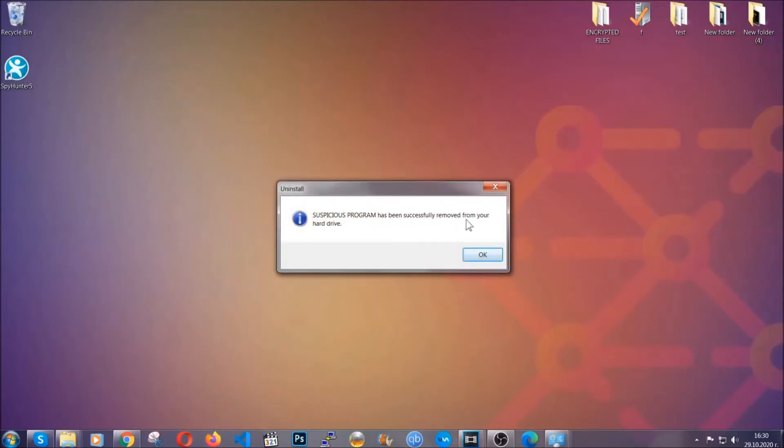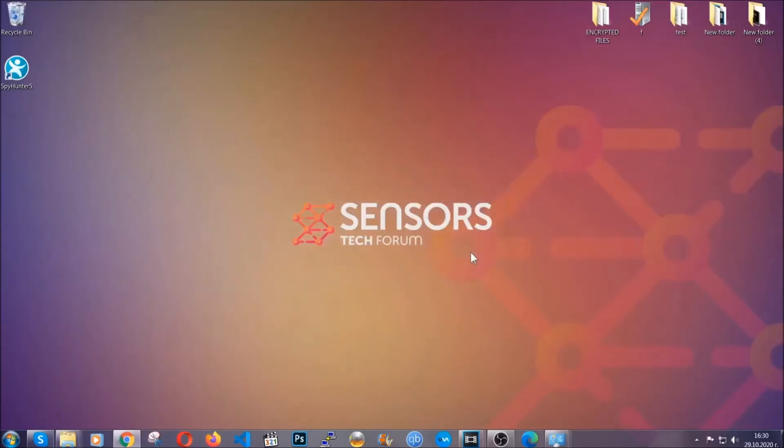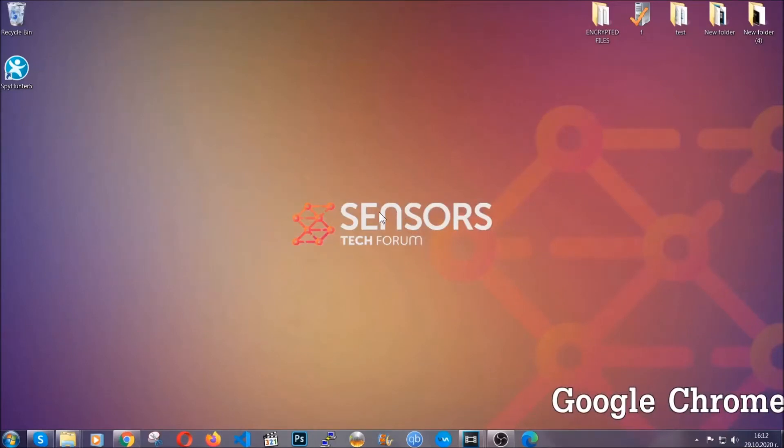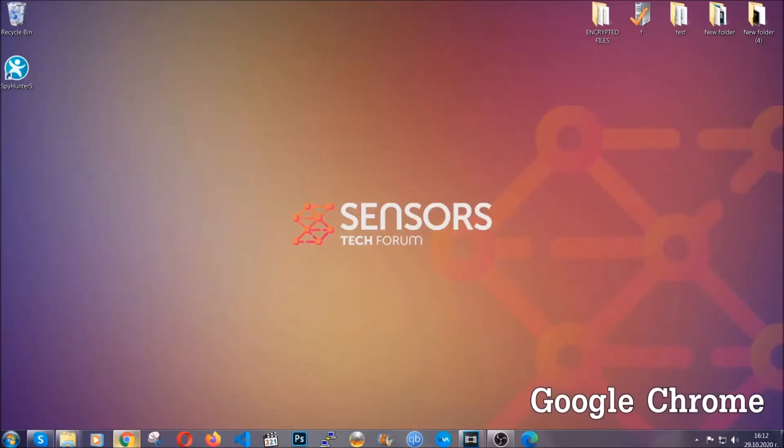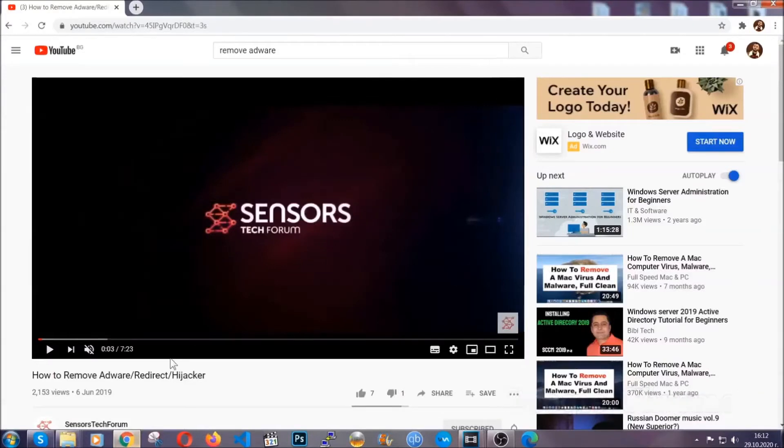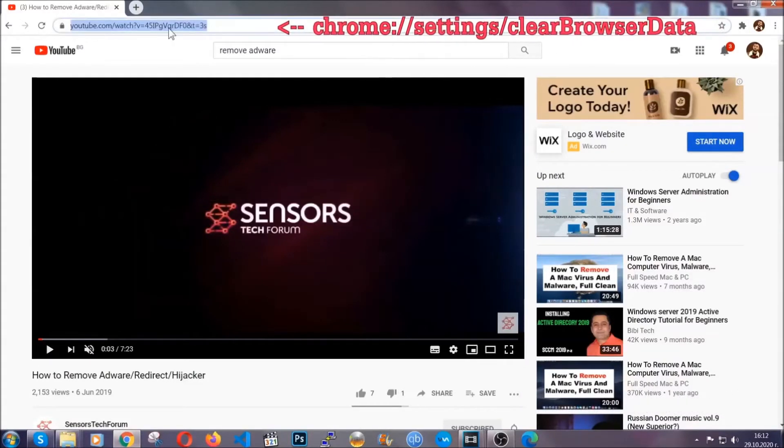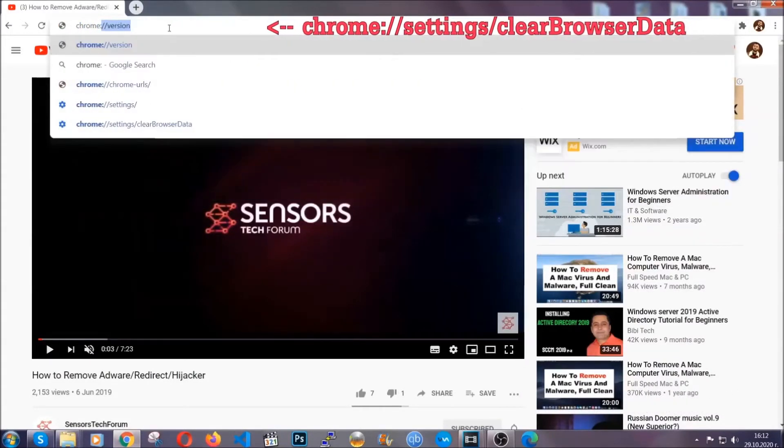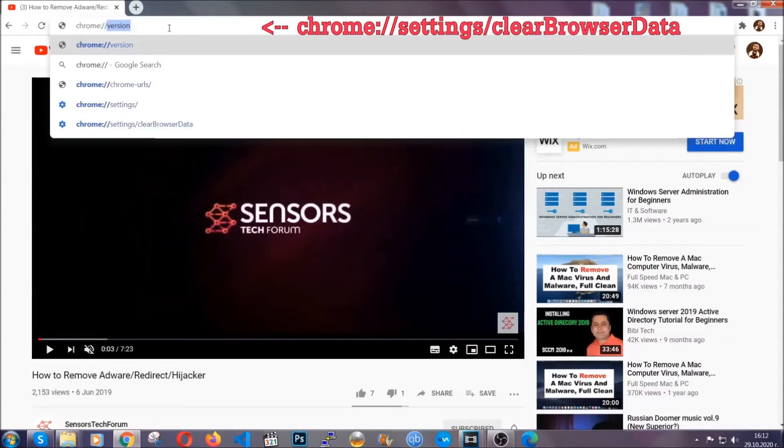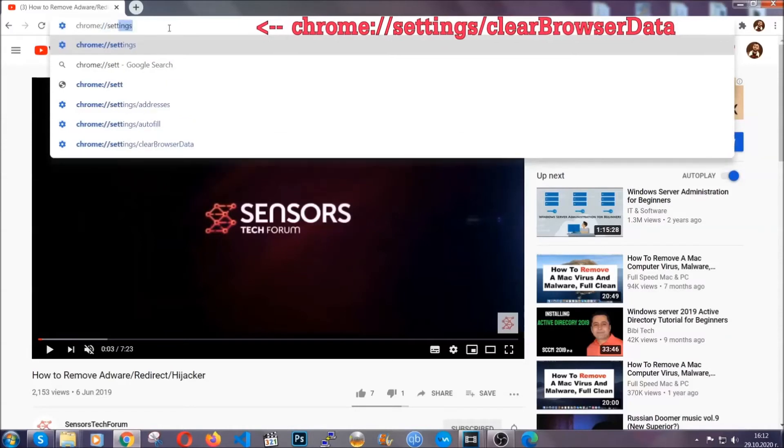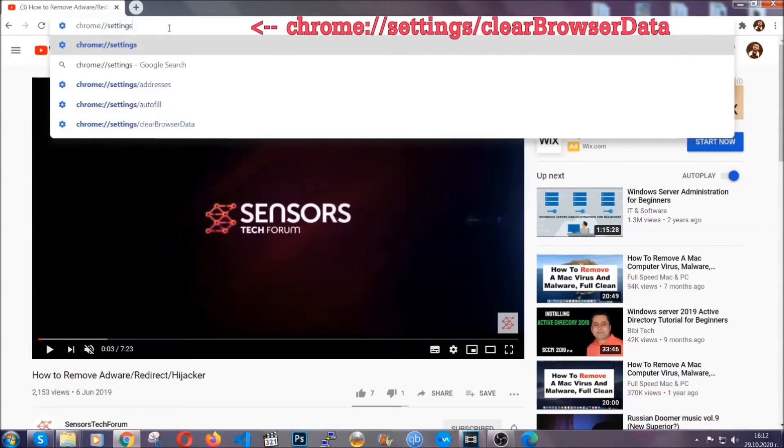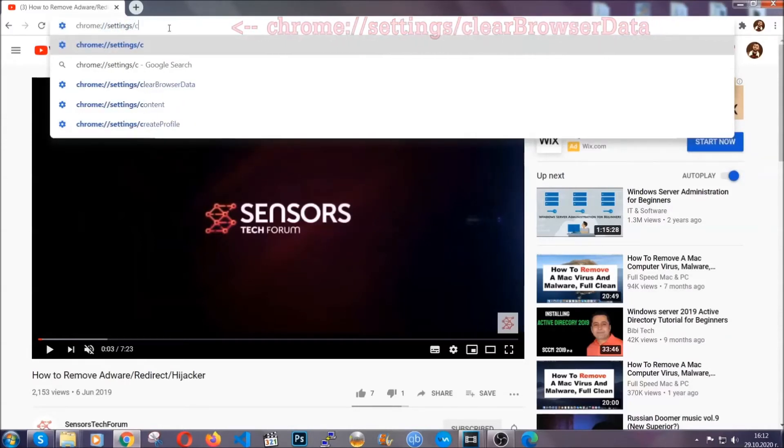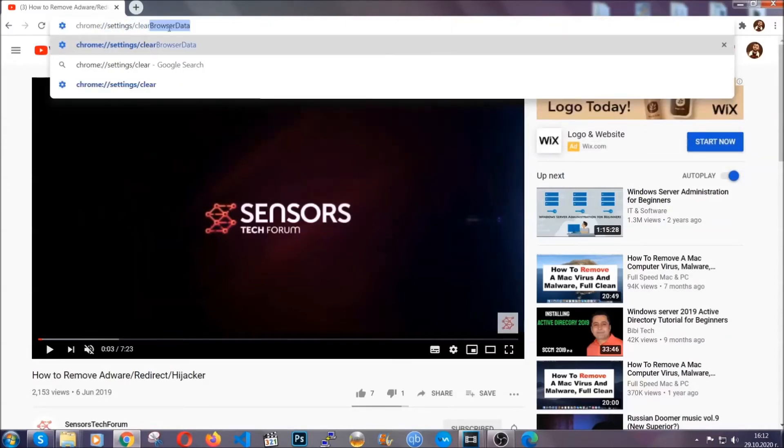And when the program is uninstalled, all you have to do is clear up your web browsers. Now, I'm going to take you through most of the browsers. For Google Chrome, you're going to have to open Chrome and in your address bar type Chrome://settings and then clear browser data. This will open the clear browser data window.